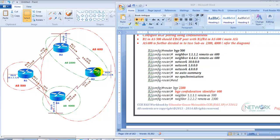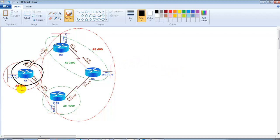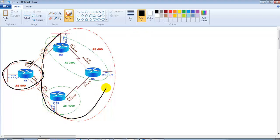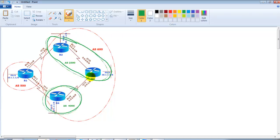We are ready to start and verify the BGP confederation configuration lab. Using the same four routers as in all BGP labs, Router 1 belongs to AS500, which is the main AS — shown by the red lines in the diagram. The red lines represent the main autonomous system, and three routers belong to this main AS. The AS numbers used are AS500 and AS600.